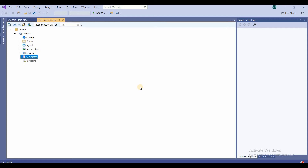Hello everyone, welcome to the channel. In this video we'll learn how to use Sitecore Rocks to create project folders and templates required to build site content. We'll also configure template inheritance, assign icons to templates, and define the information architecture by assigning insert options to items.